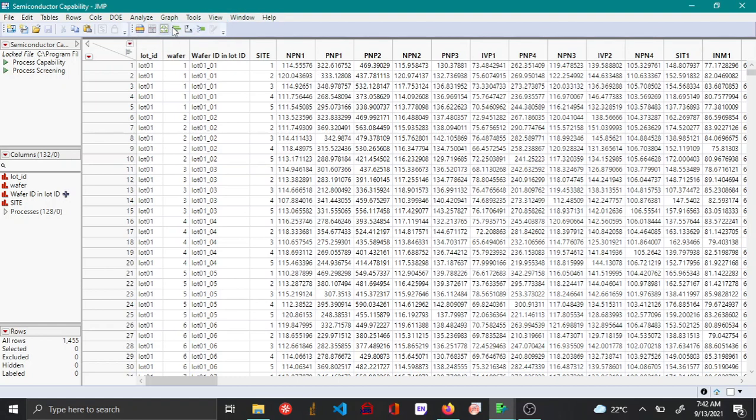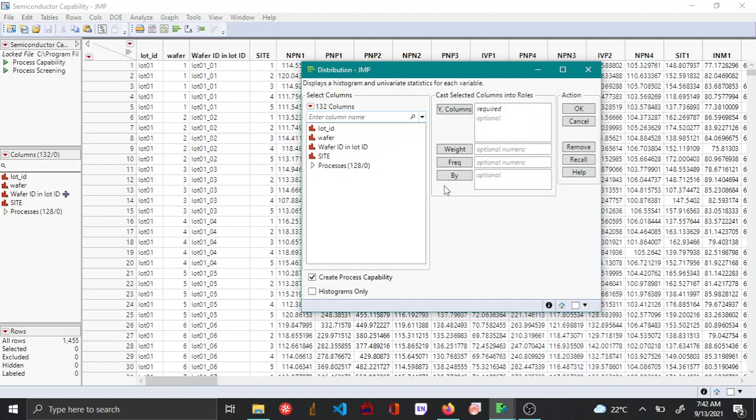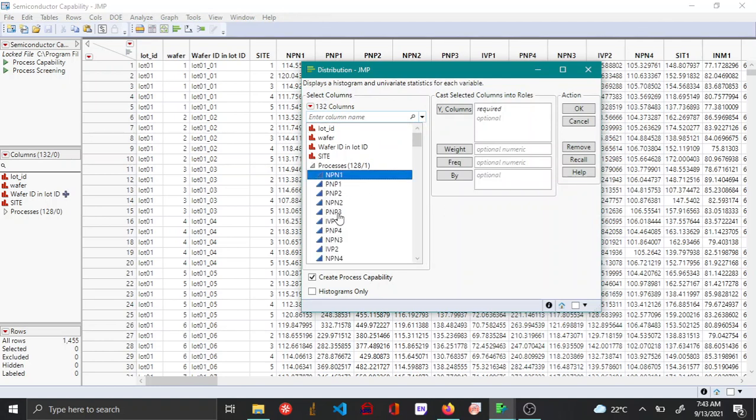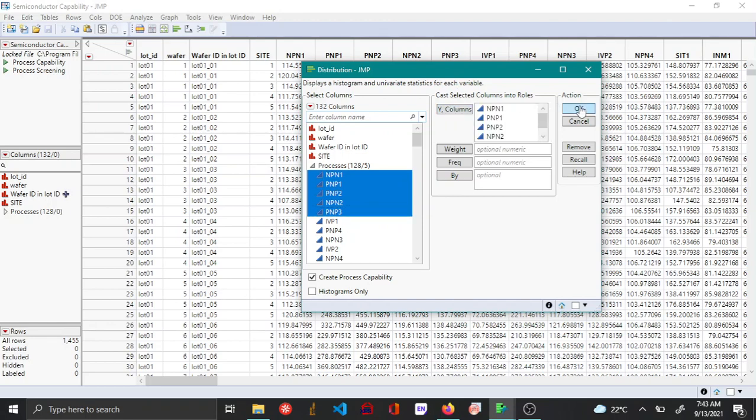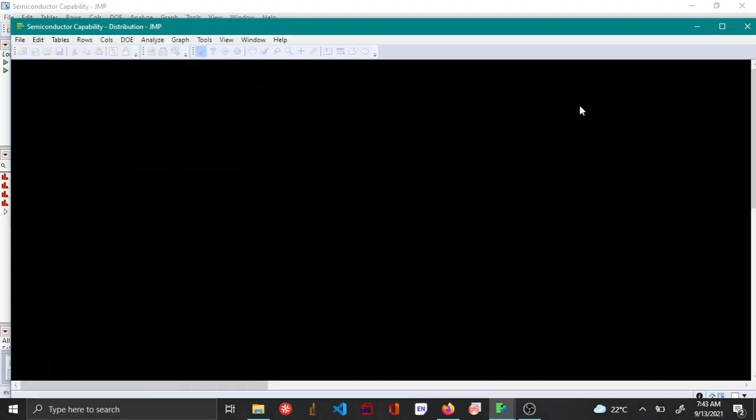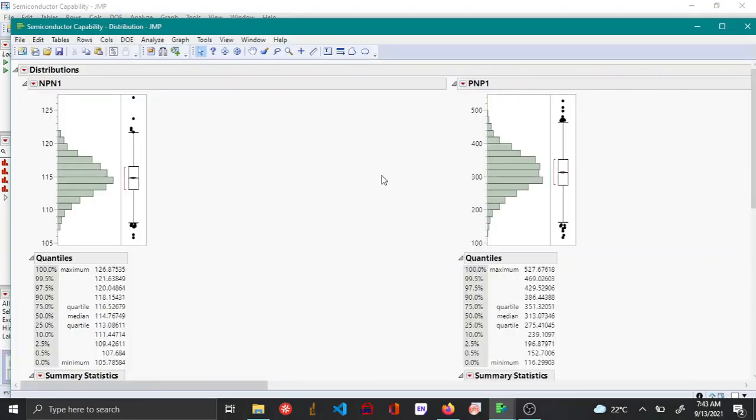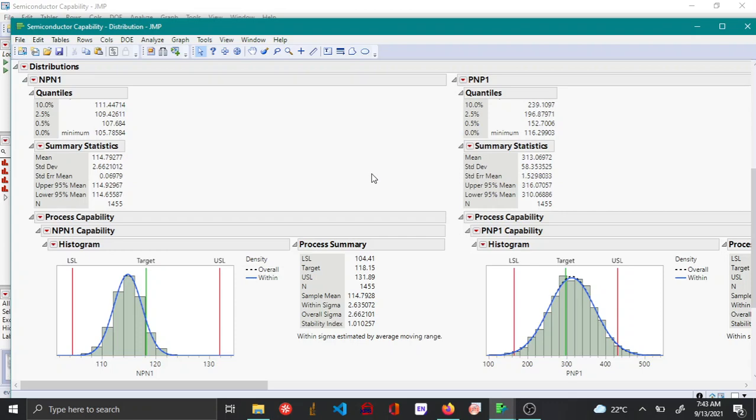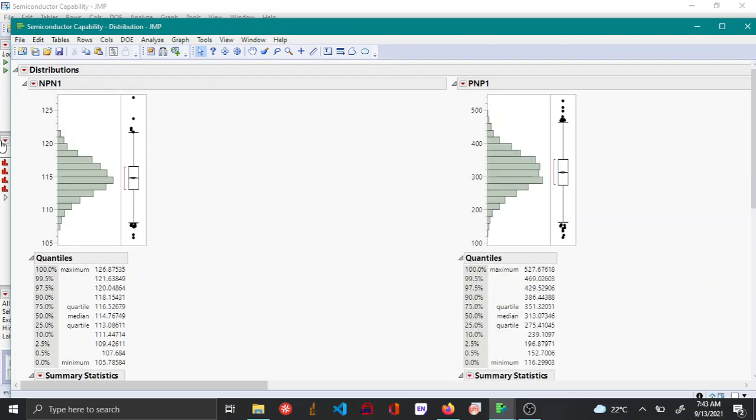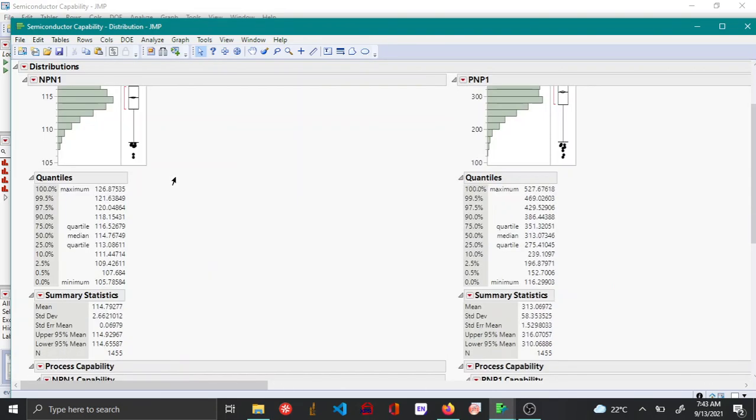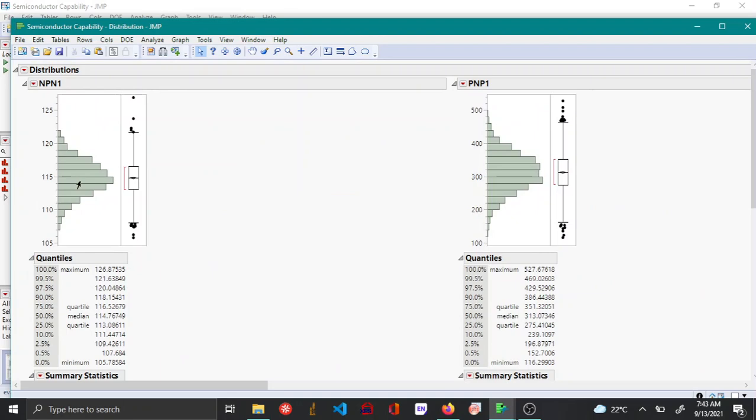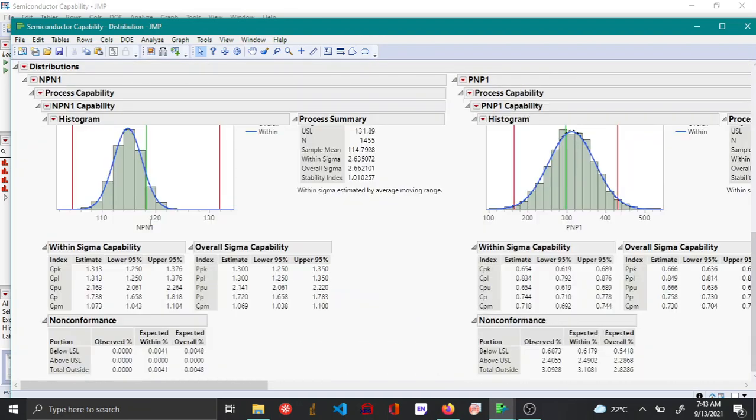First, let's use the distribution platform and create histograms for the first five variables. Now you can see that histograms along with the capability index for many of these variables have been created.